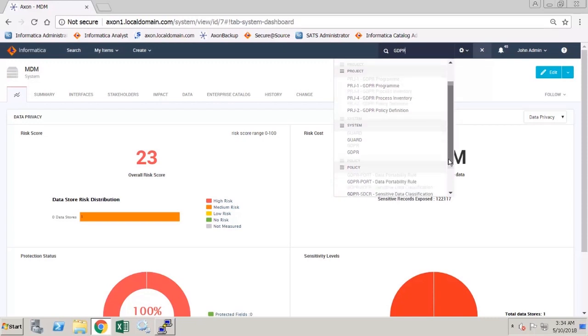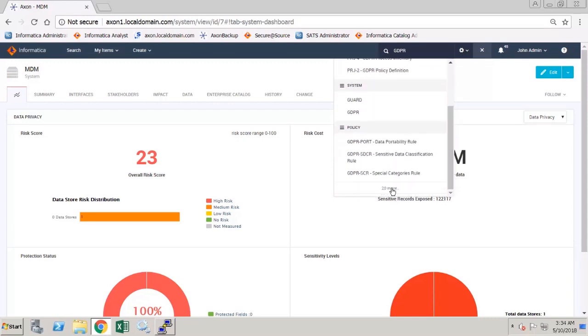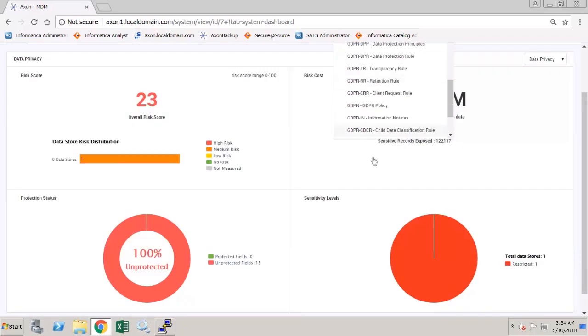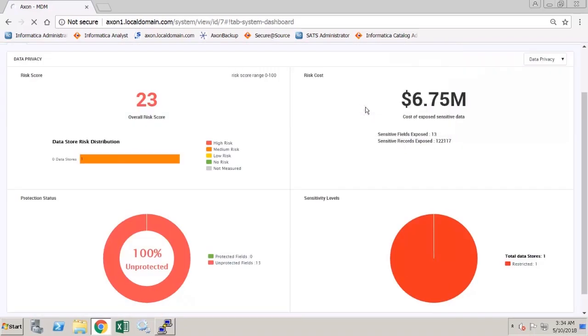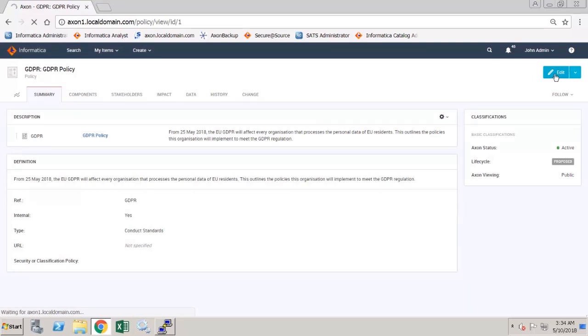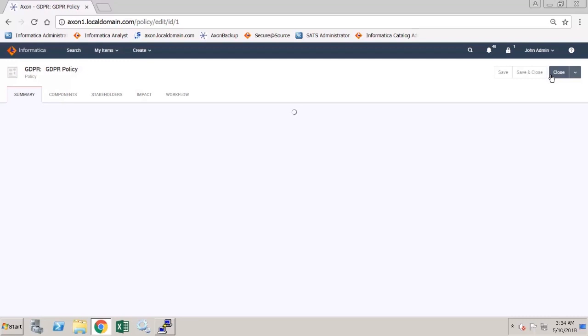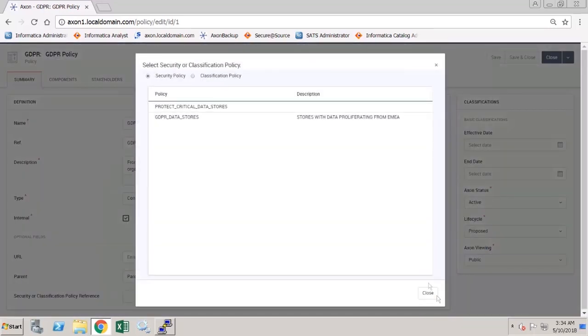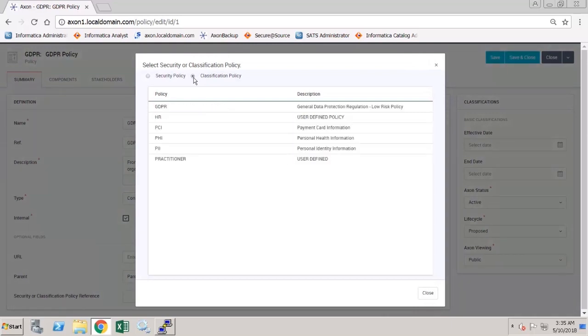I am going to open up a policy, the main GDPR policy, and to create the link to the security or classification policy in Secure at Source. I edit the policy where it says security or classification policy reference. Click the pencil icon. We can choose to link this policy to a security or classification policy.